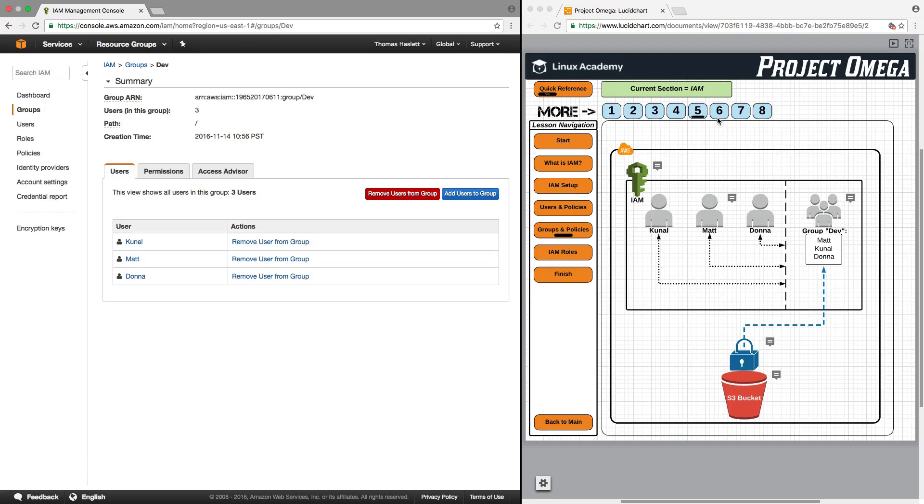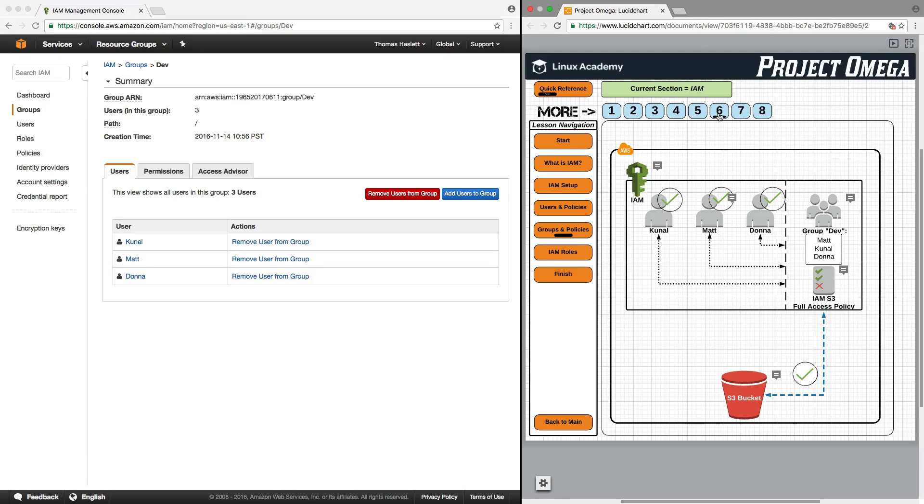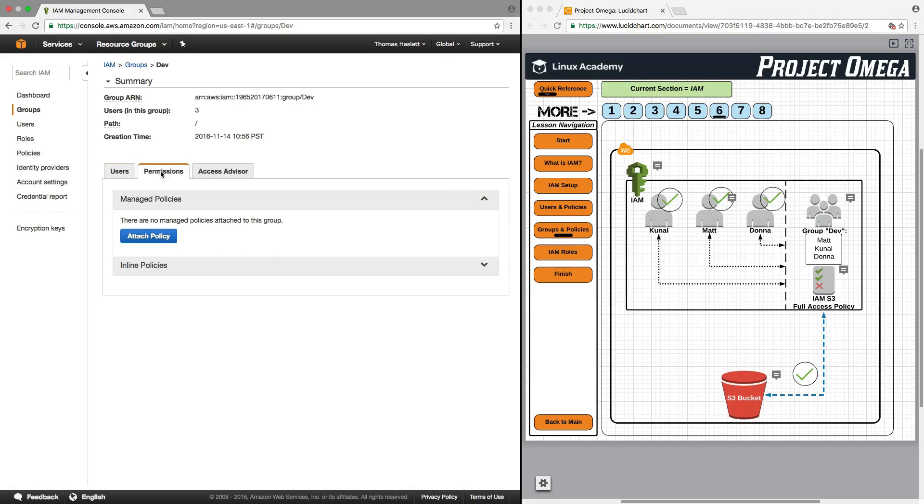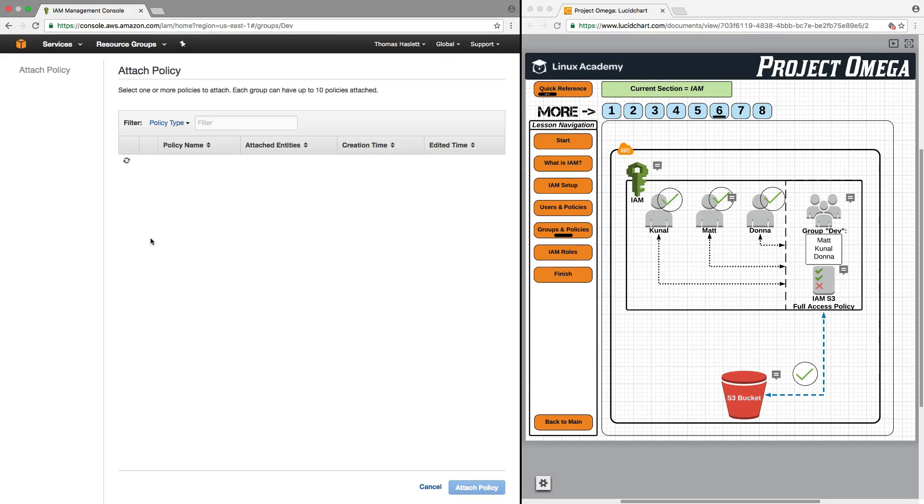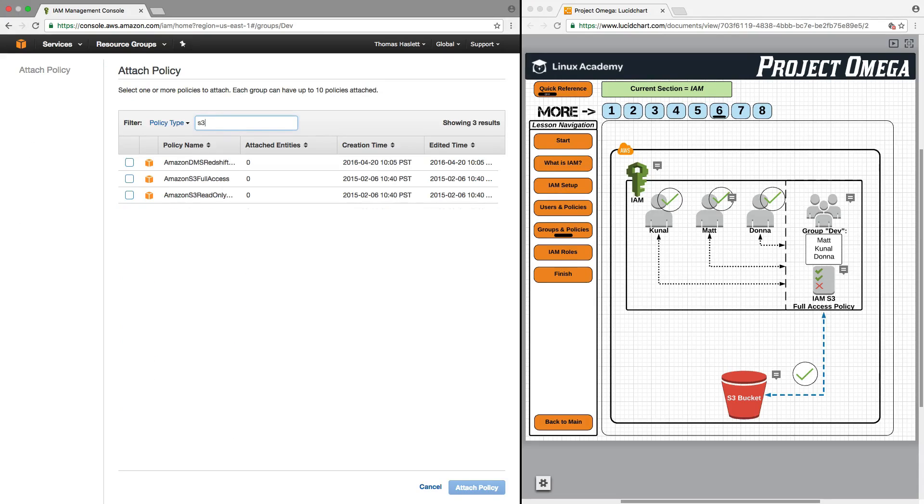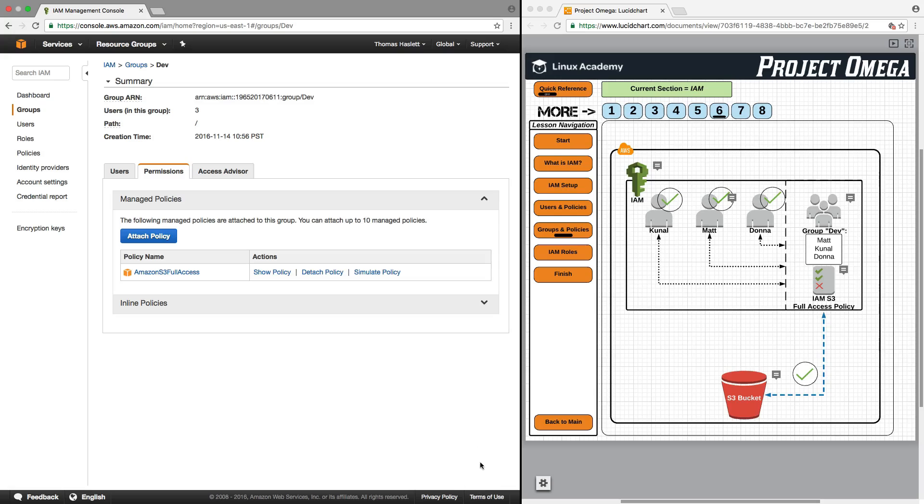One of the nice, convenient things about groups is that to give Kunal, Matt, and Donna access to S3, instead of having to assign individually the policies to Kunal, Matt, and Donna, we only need to attach the policy to the group itself. Here, under permissions, I can attach a policy. We'll do the S3 policy again. I just attach the policy to the group, not to the individual users. But since the individual users are part of the group, all three of them now have access to S3.